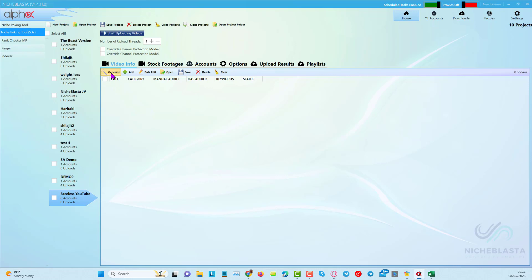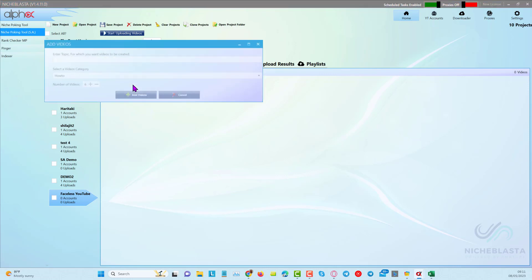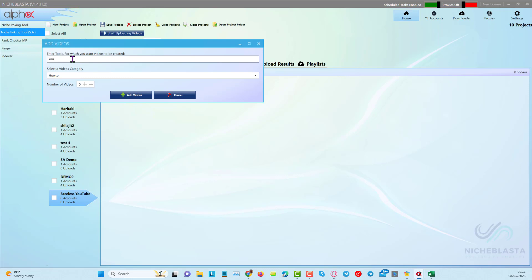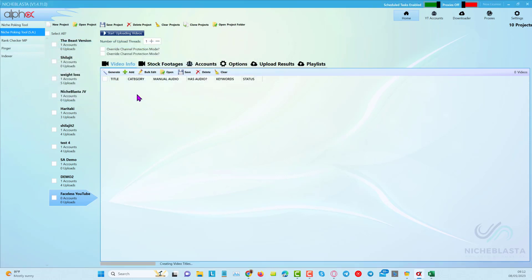I'm going to do it the easy way — the way most people are going to use it. I'll click generate, choose without seeding prompts, and put in a broad keyword like 'faceless YouTube.' ChatGPT will then create five titles, five video scripts, five descriptions with keywords and hashtags, and all that kind of stuff. I'll click add videos.